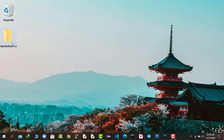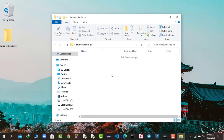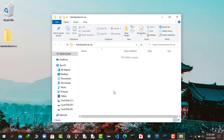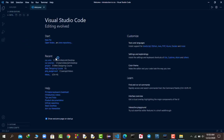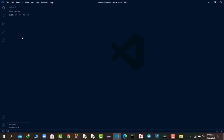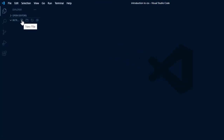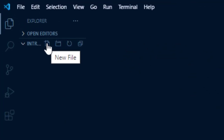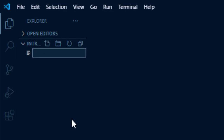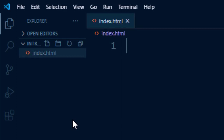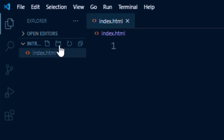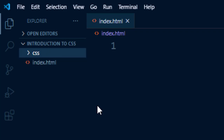First I will open up this Introduction to CSS folder. I will right-click here and open this folder with VS Code. You can see the Introduction to CSS folder is opened. I will click on the file icon to create a new file and name it index.html. Now I will create a folder called CSS and keep all our CSS files in that folder.